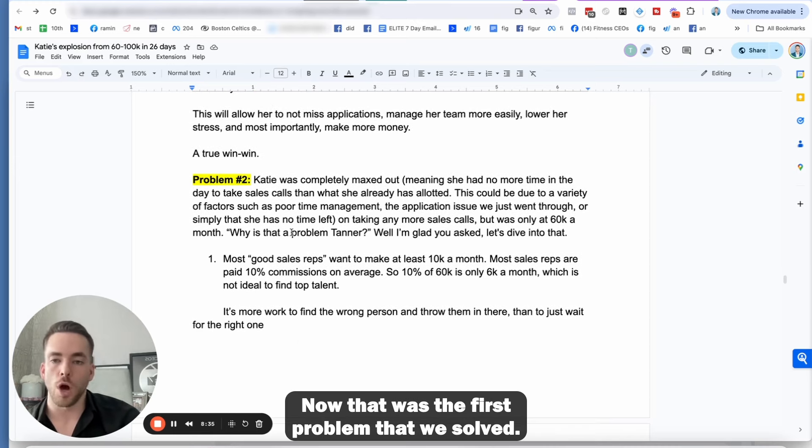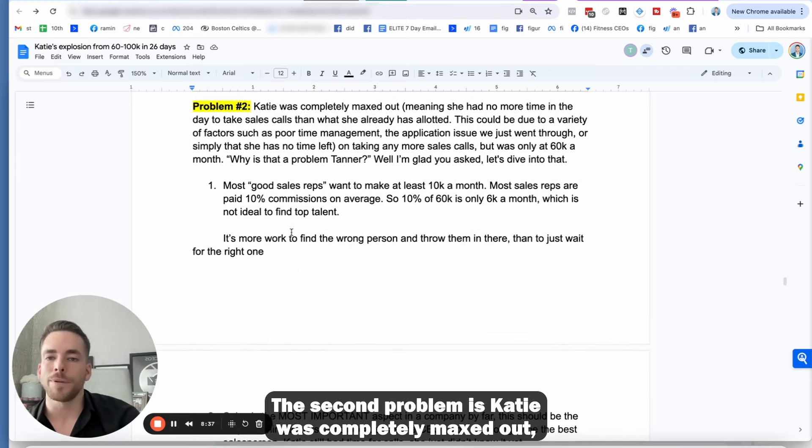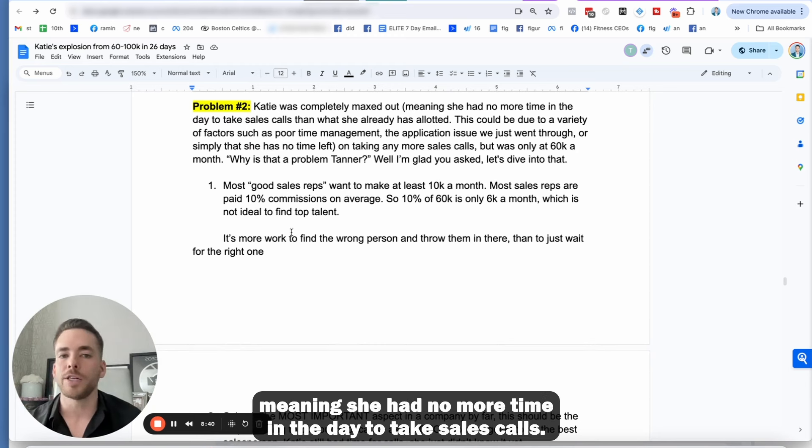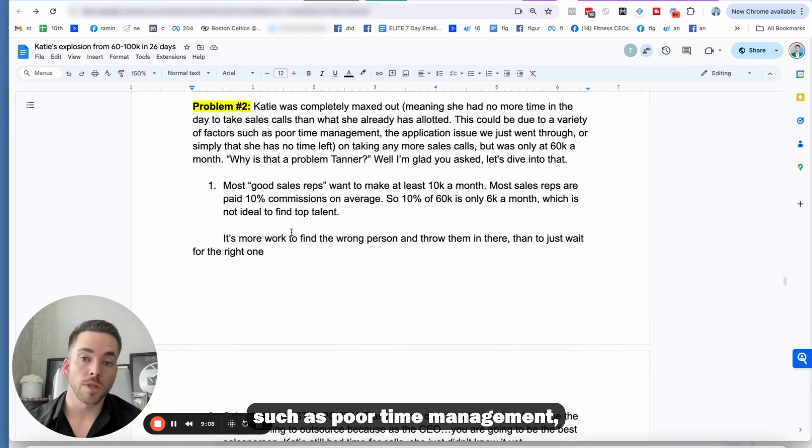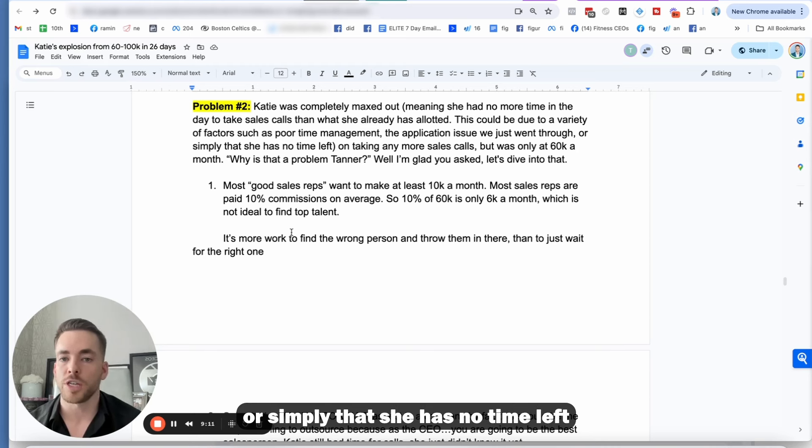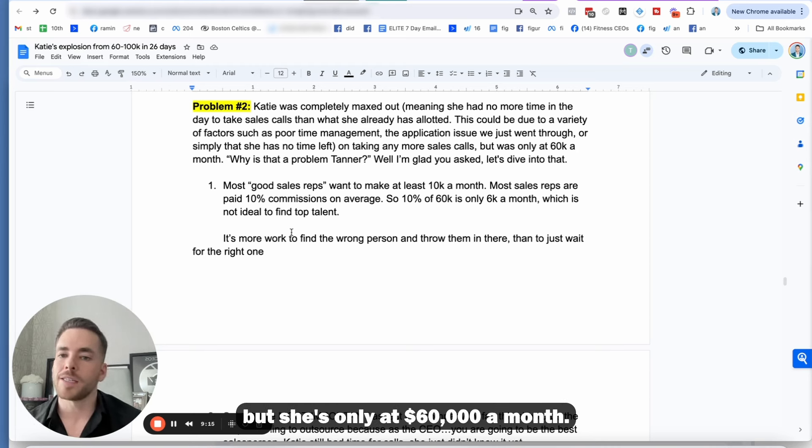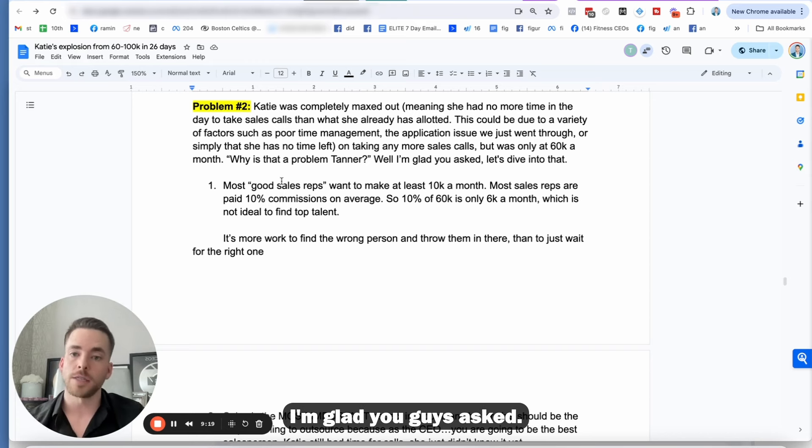This will allow her not to miss applications, manage her team more easily, lower her stress, and most importantly, make more money, which is the entire goal of business. So it's a true win-win. Now that was the first problem that we solved. The second problem is Katie was completely maxed out as where he talks about, meaning she had no more time in the day to take sales calls. So you might be asking, you know, Tanner, why is that a problem?